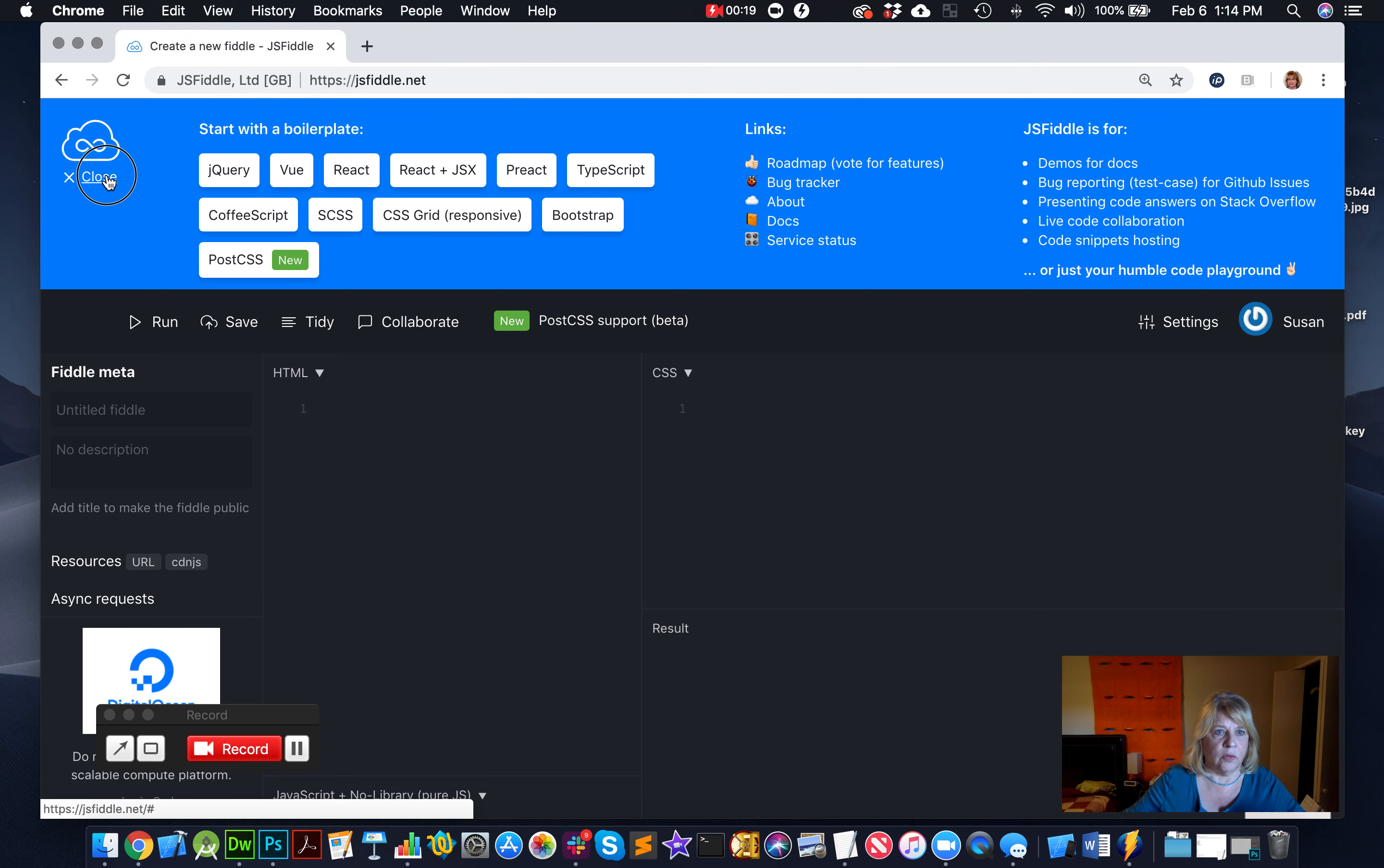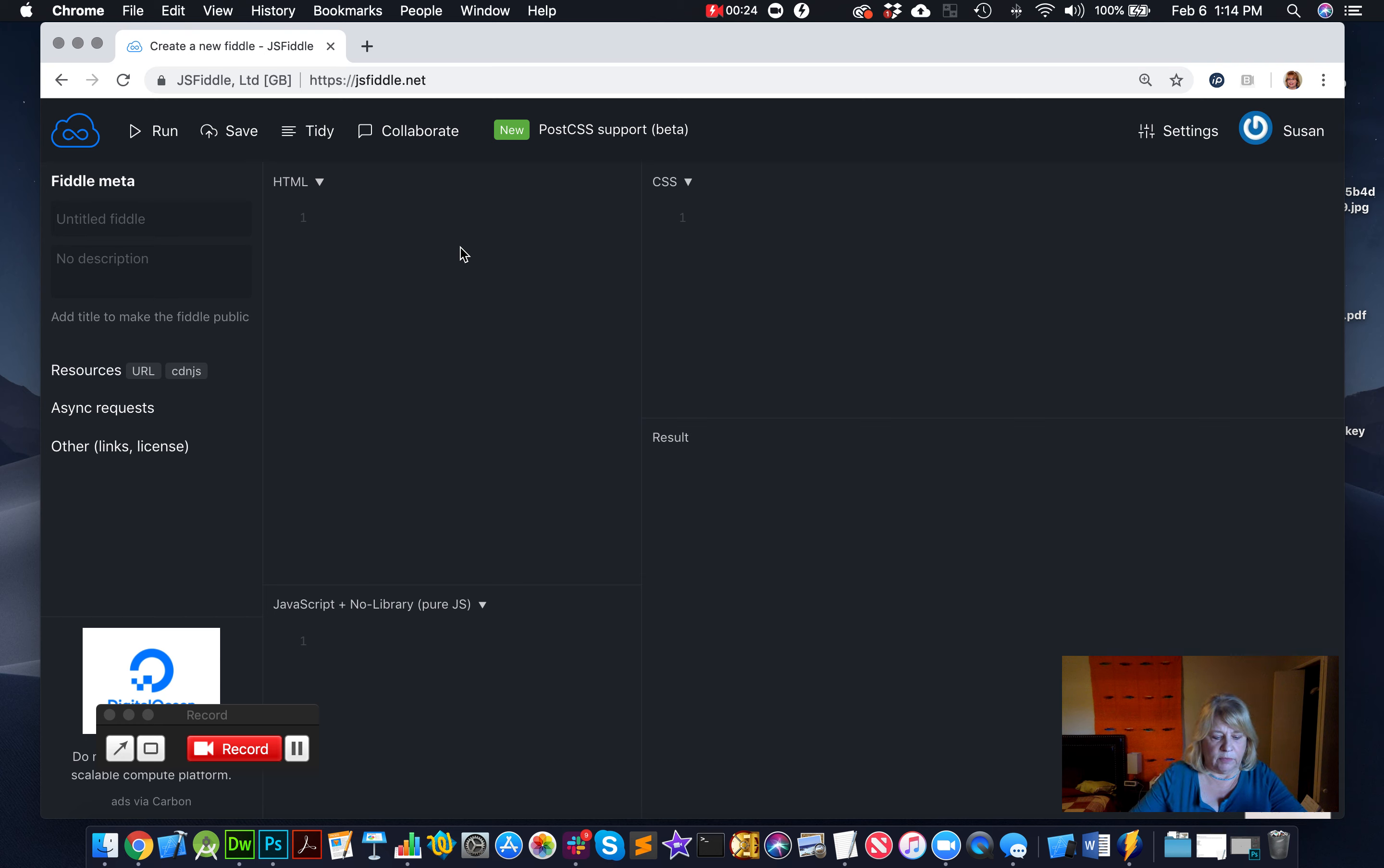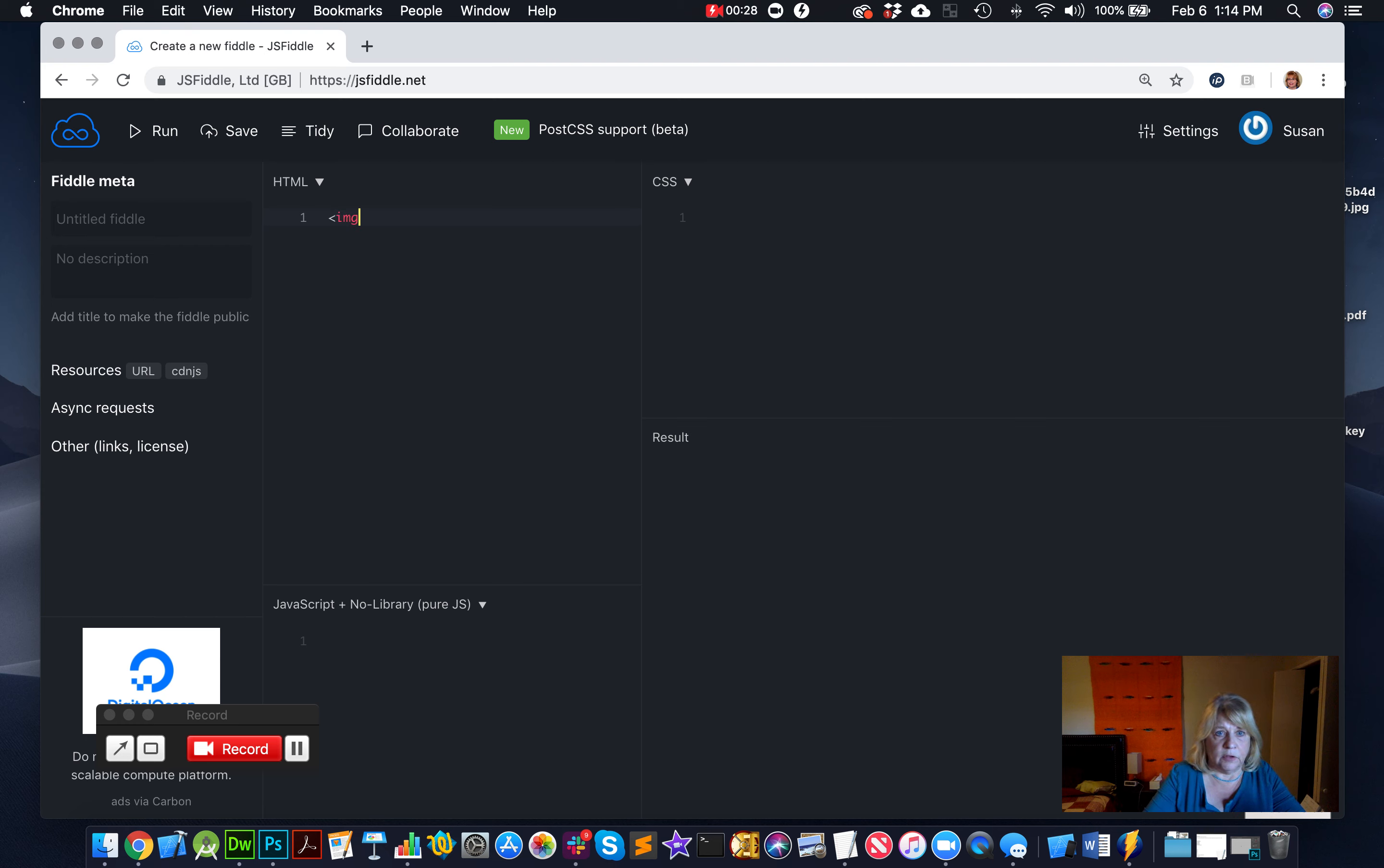And we can go ahead and close out that part right there. Now, to add an image to a website, what we have to do is first type the tag, so img is the tag, and then we type in four attributes.